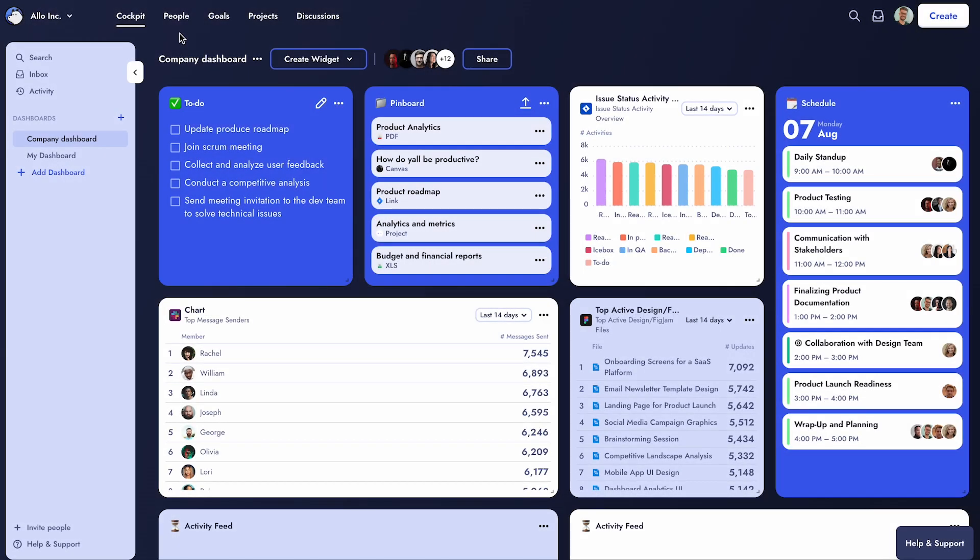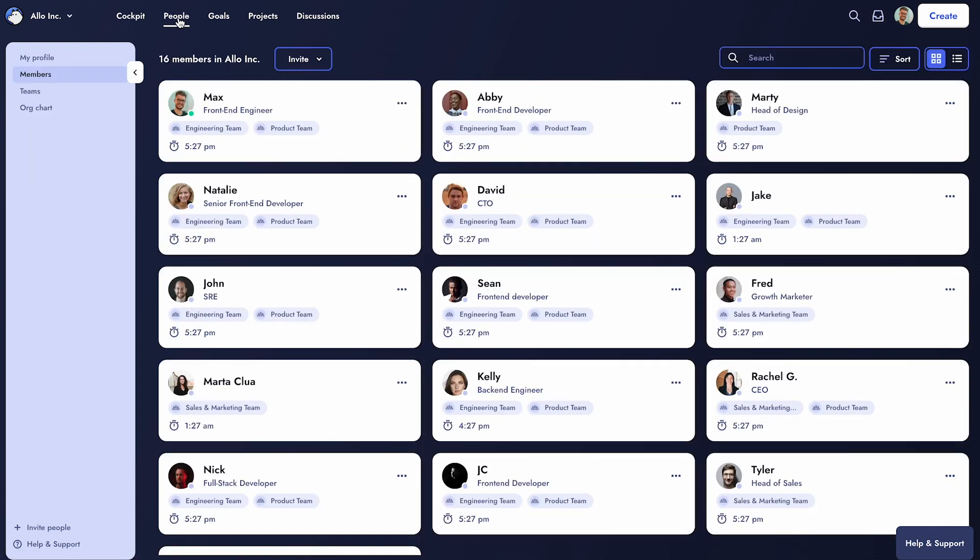Welcome back to the last video of our onboarding series, where we'll focus on the People tab in Allo. The People tab provides insights into your team and organization.